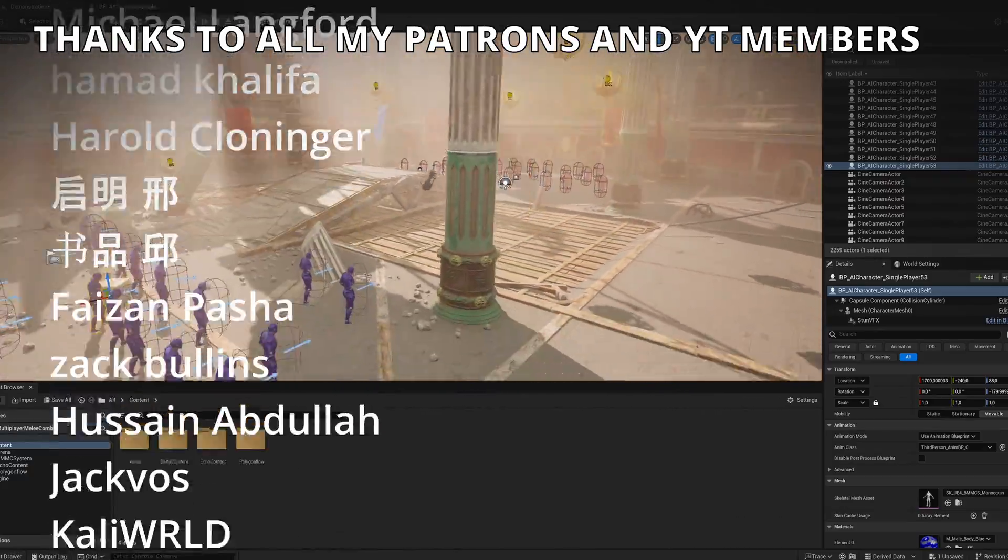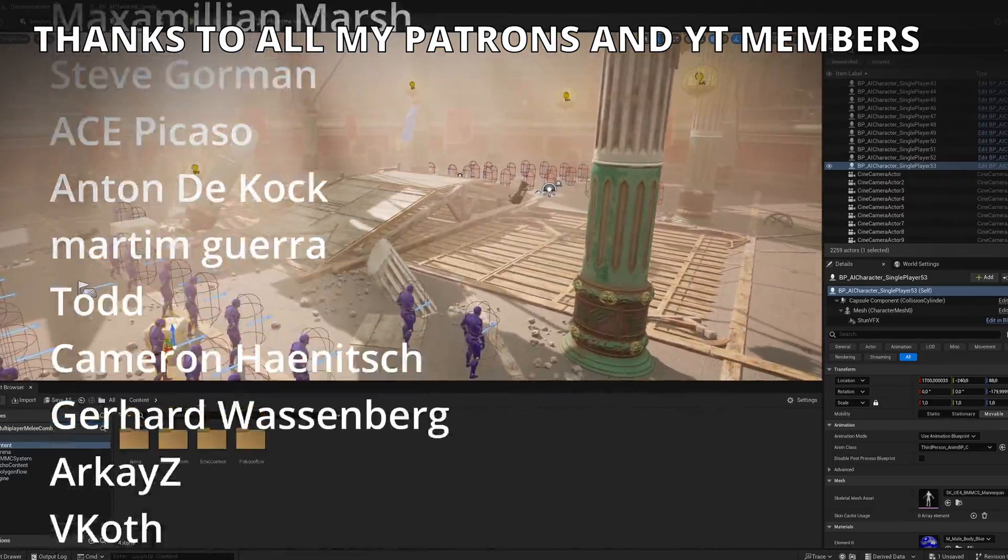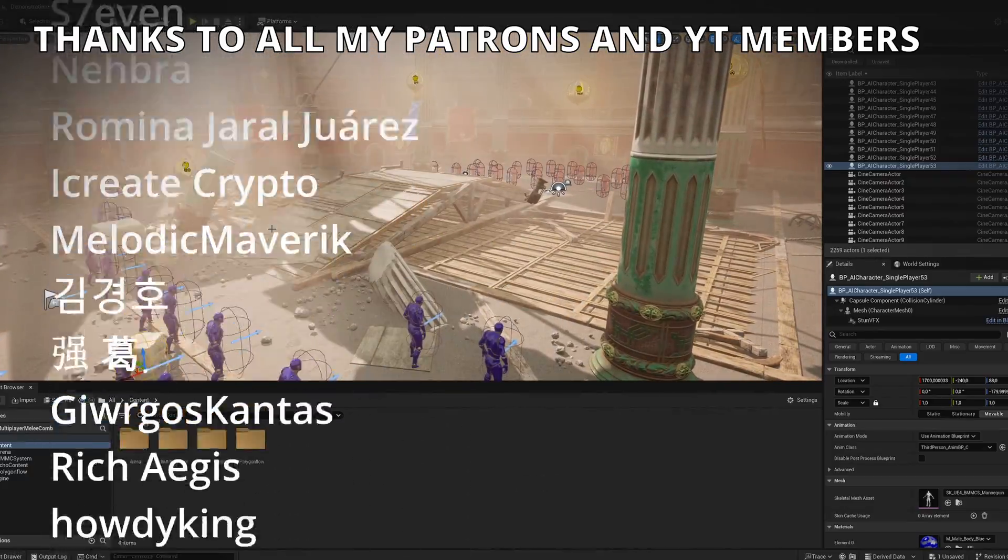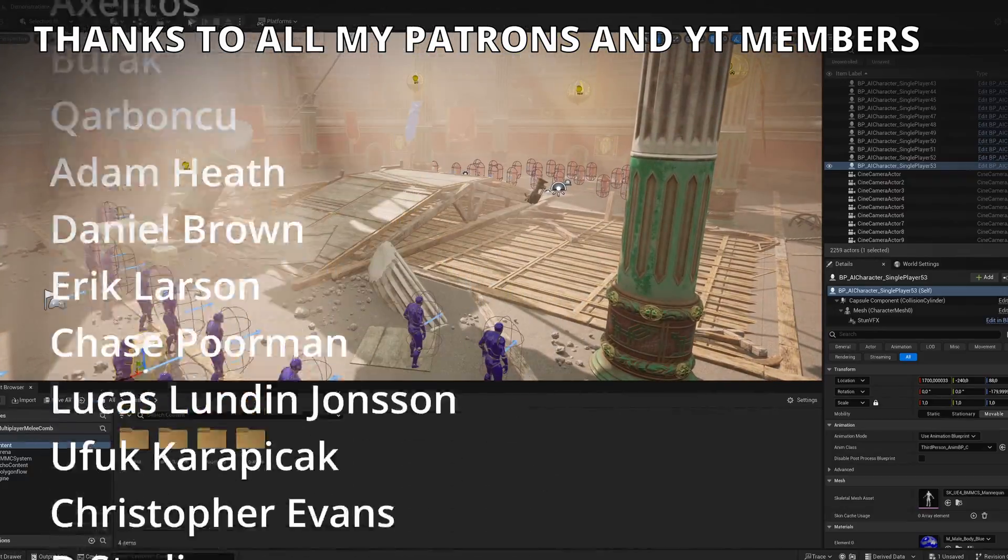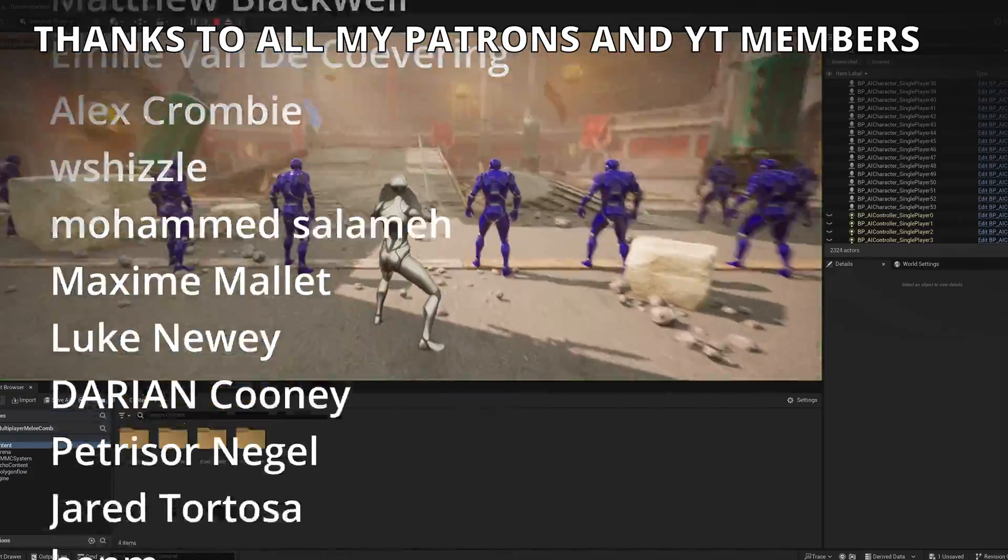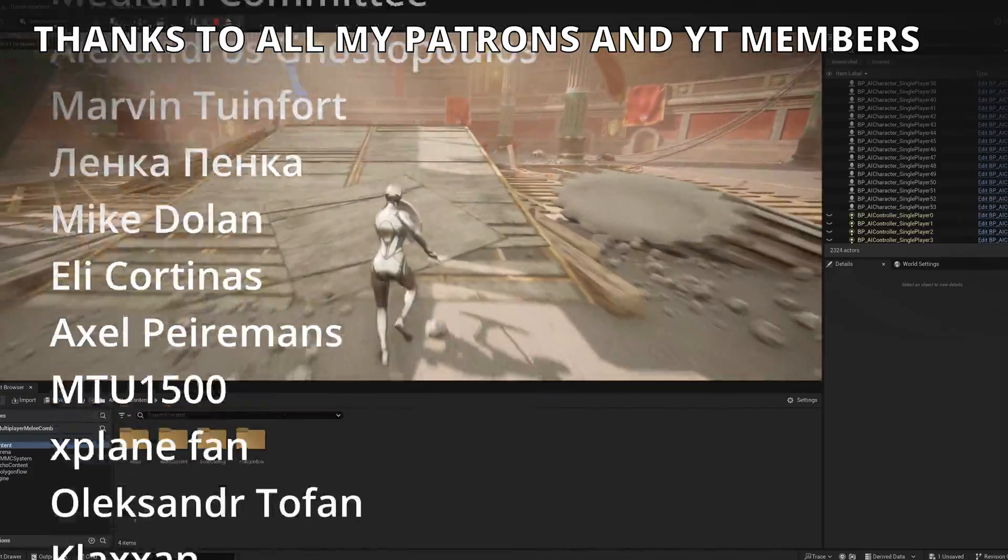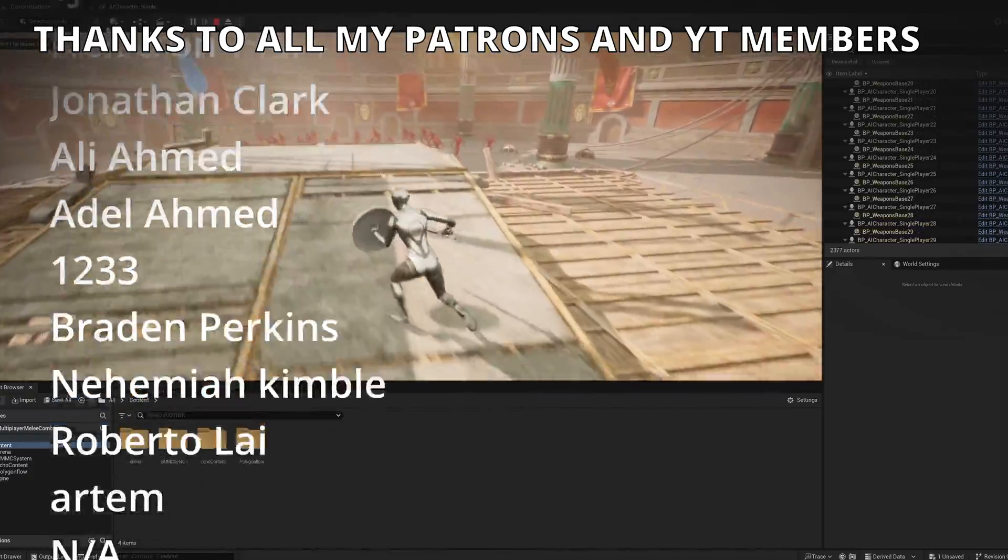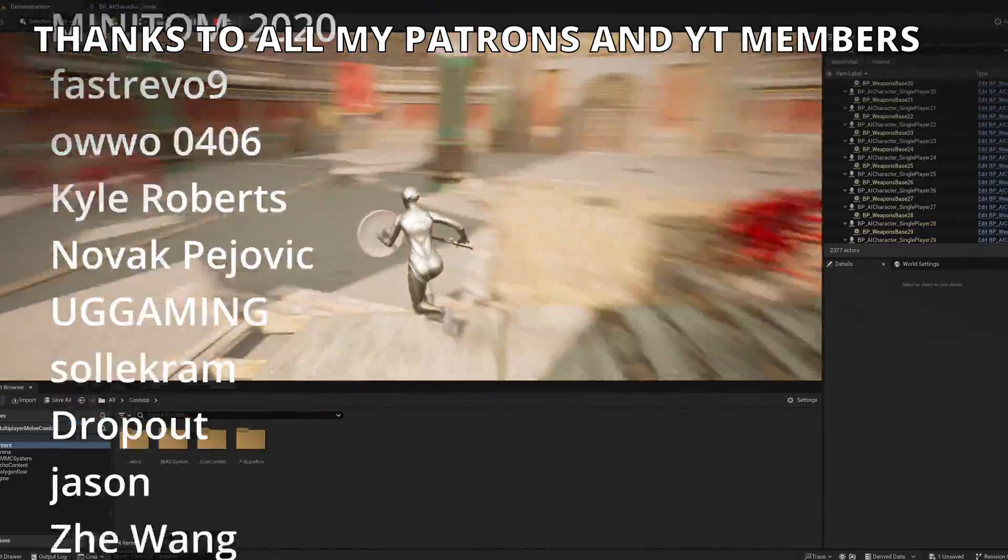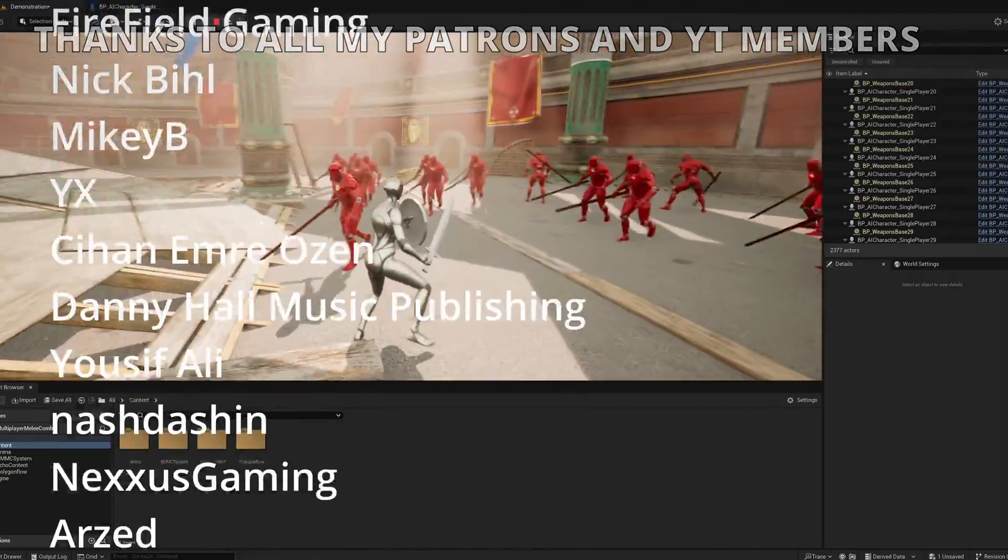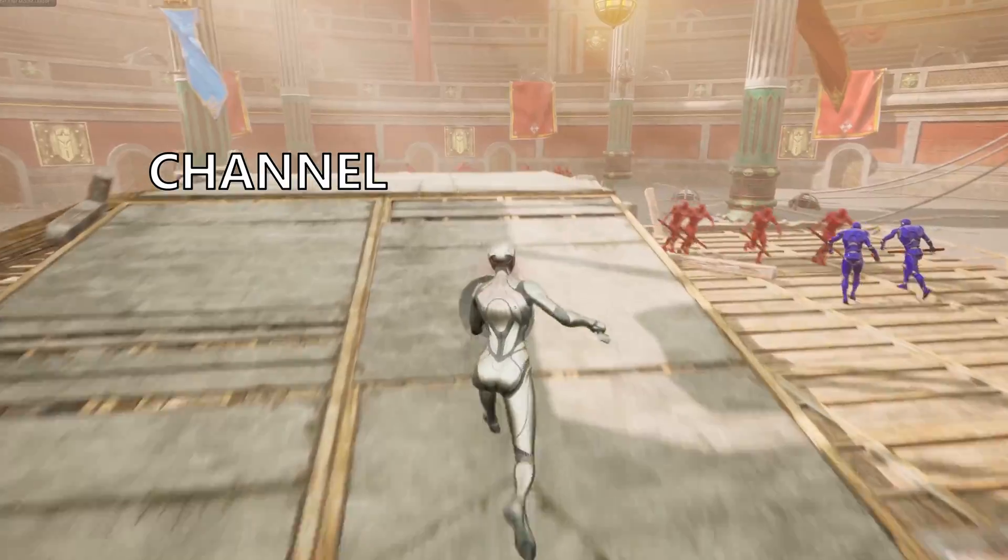So that's it for this video. If you found it interesting, I would really appreciate if you can like the video and subscribe to my channel. I have lots of Unreal Engine 5 videos and tutorials, so check them out. Join my Discord server, follow me on my socials. And now, yes, for all I said, bye-bye.